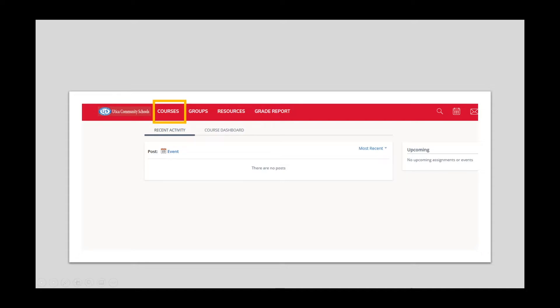At the top, on the left-hand side, you will see the word Courses. Click on Courses.